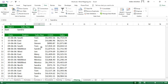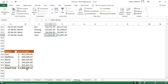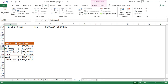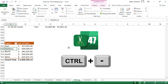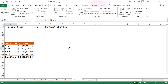For filtering in a pivot table, to exclude a specific record select it and use Ctrl+Minus. Repeat Ctrl+Minus to exclude additional records. To release the filter on the pivot table, use Alt+A+C.